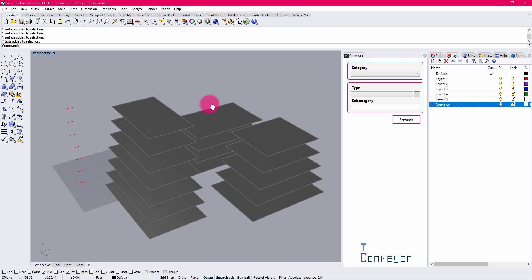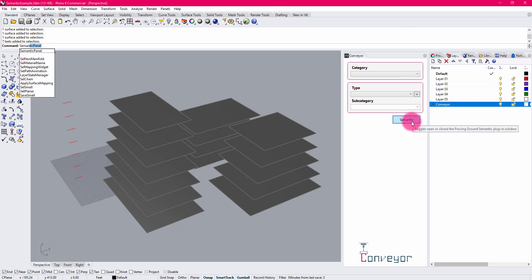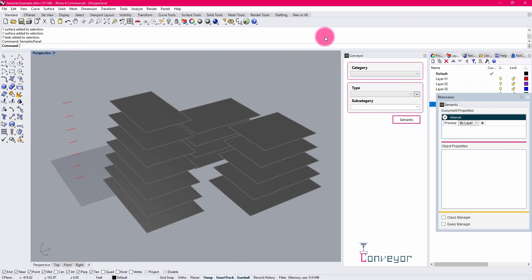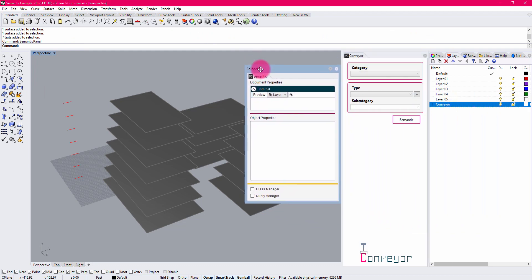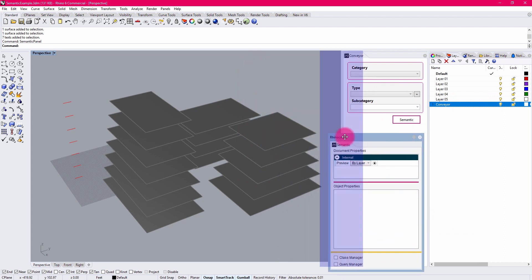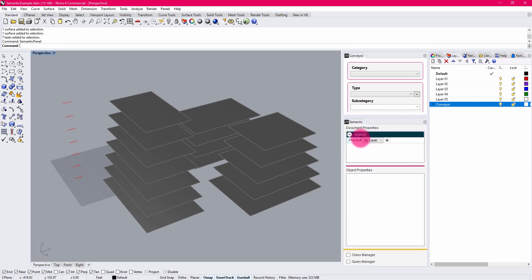The Symantec plugin is in many ways a standalone plugin. It can be used on its own or in parallel with a Conveyor workflow, and it can be accessed by typing in Semantic Panel inside of the command line. Or if you have Conveyor active, you can activate it using the Semantic button. I'm going to activate Semantic, which gives me access to this dockable window that allows me to define document level properties and object properties. I'm going to dock it right here underneath Conveyor.